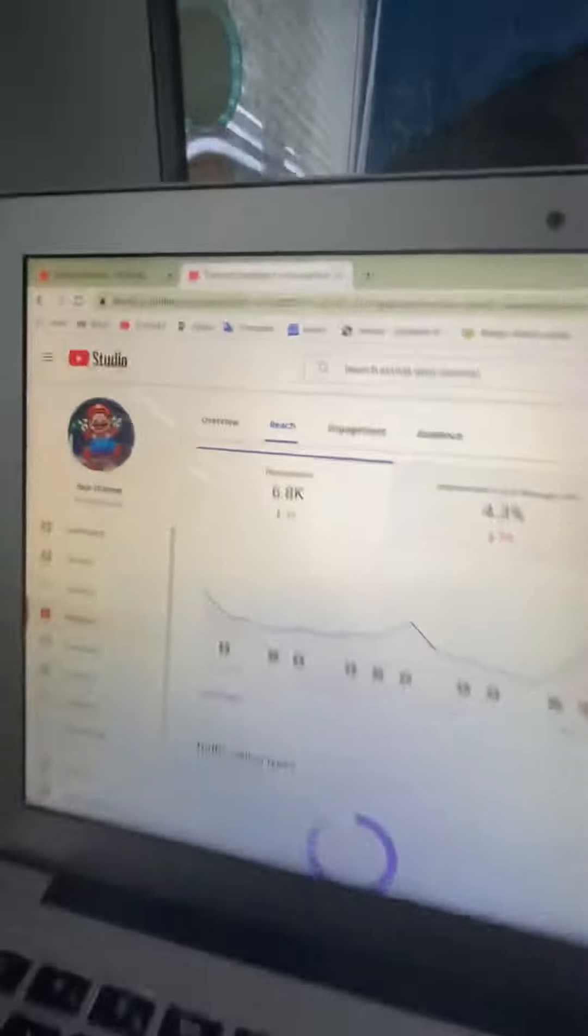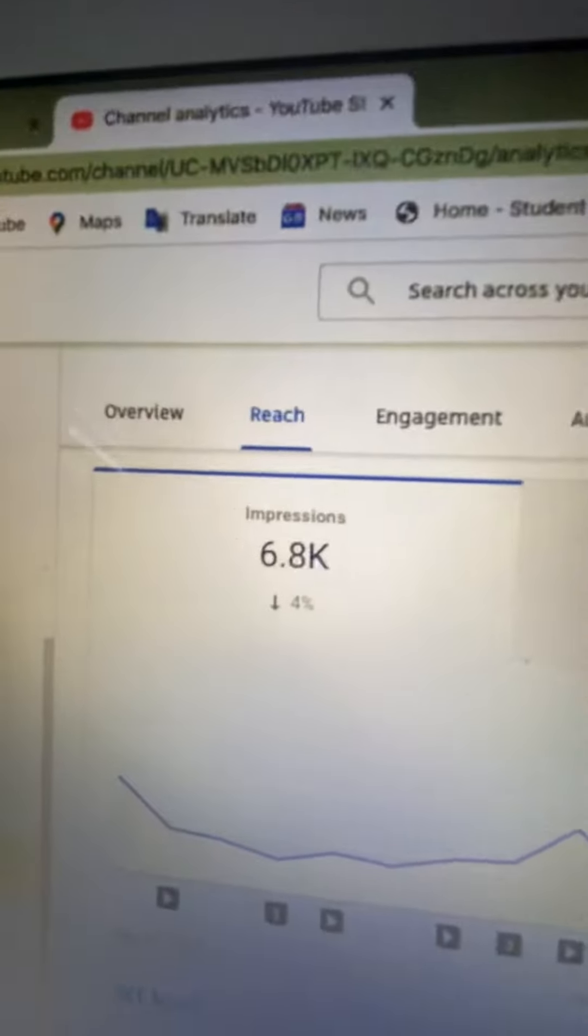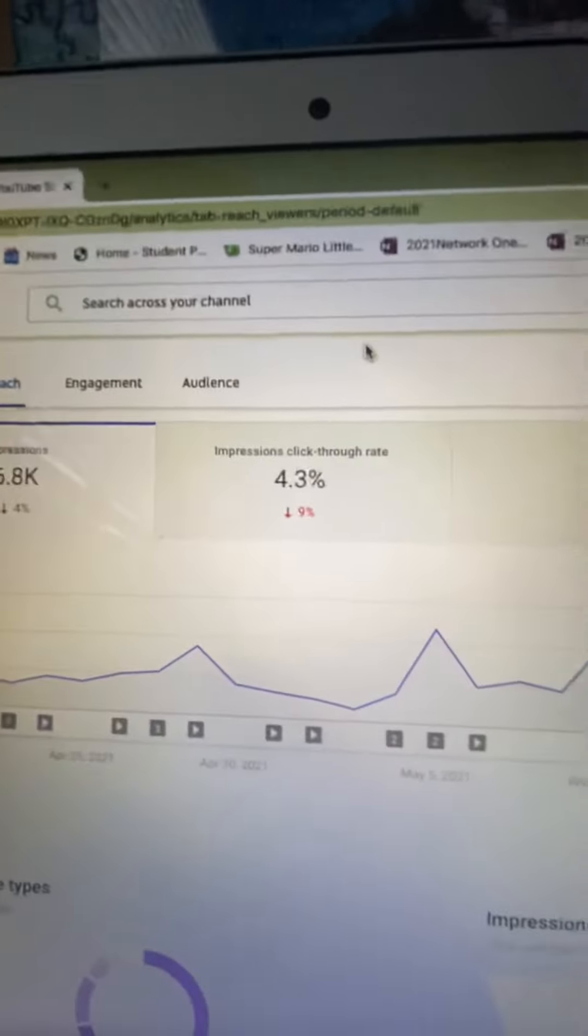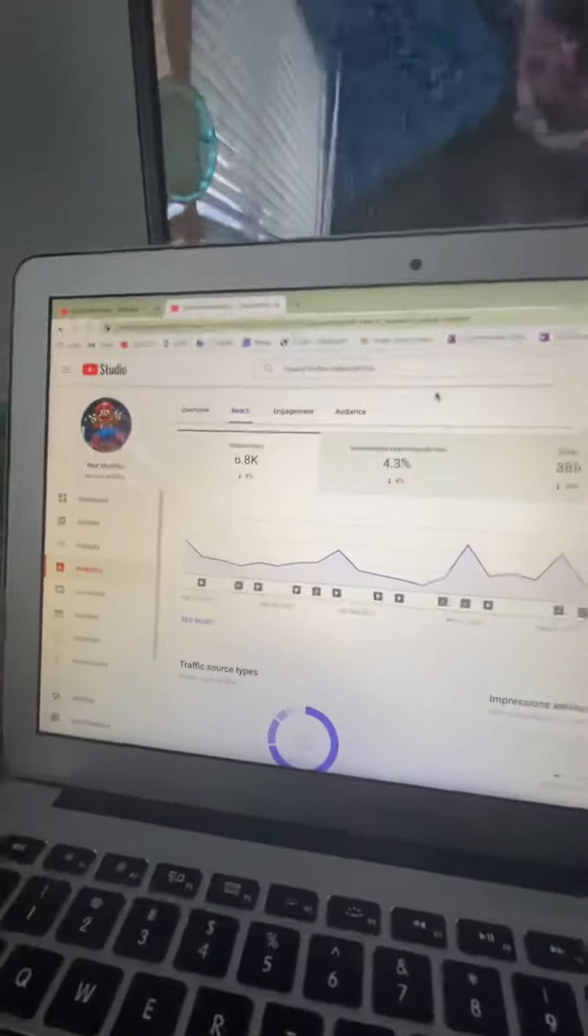Okay, so according to my channel, it says that a person has gone down by 4%. It's dropped down by 9%. Viewers have dropped down from 15 and they're the same.